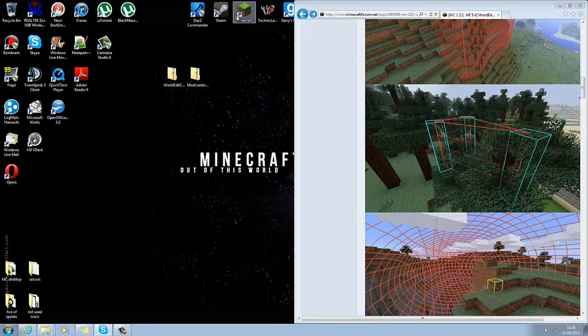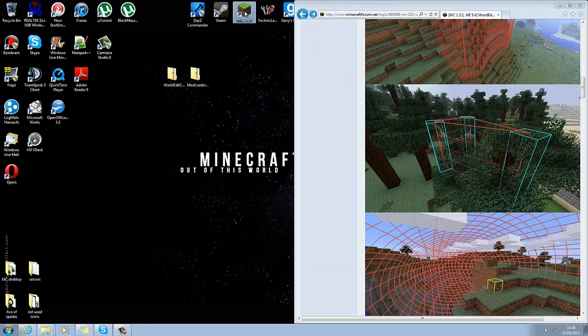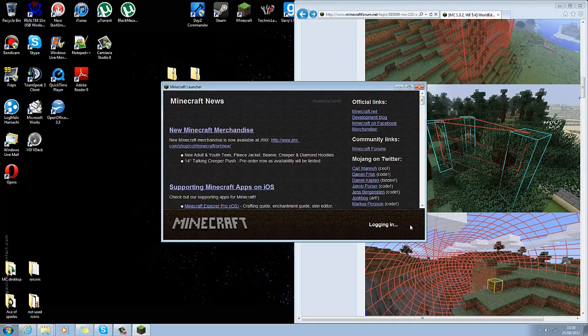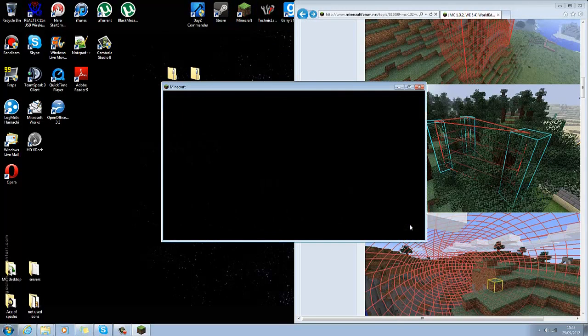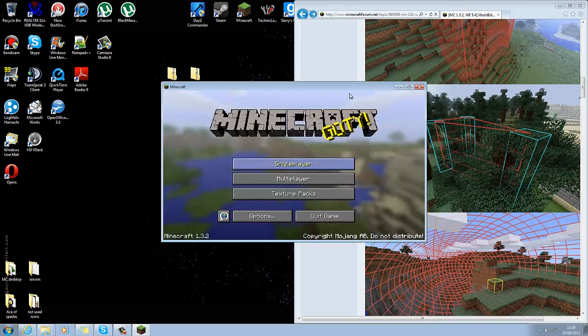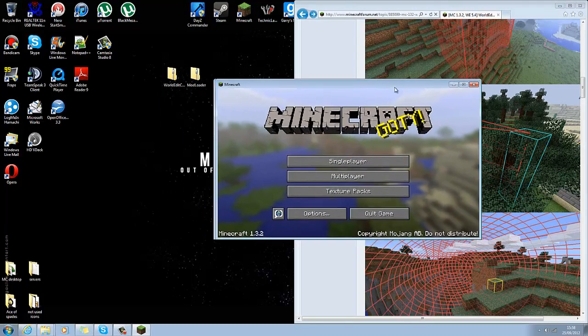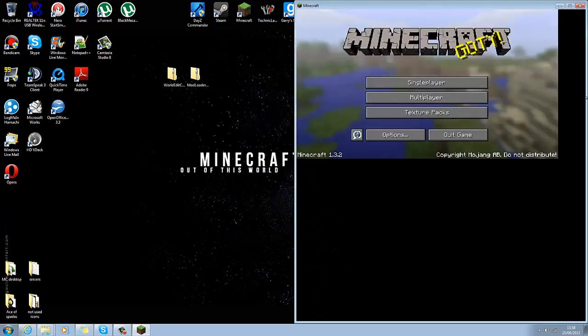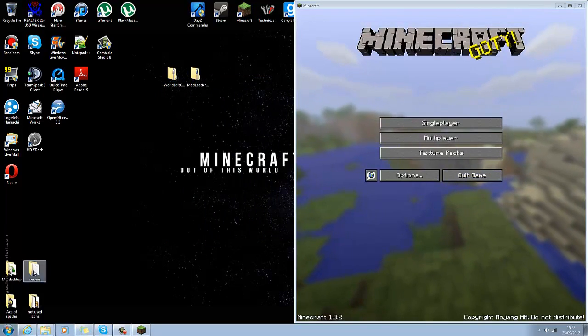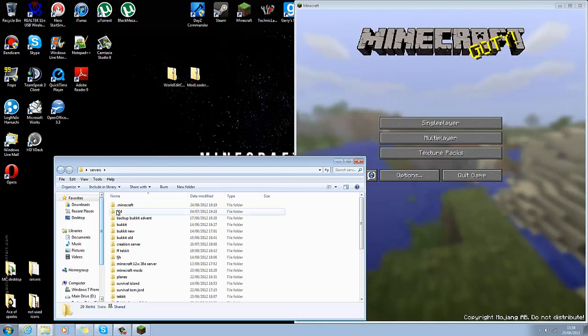So if I double click on Minecraft, login. Yes, it's worked. Let's see. I'll show you on the server what it looks like if I go into my servers.